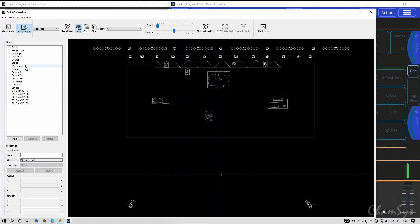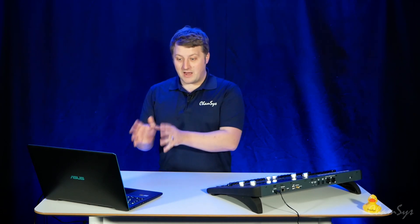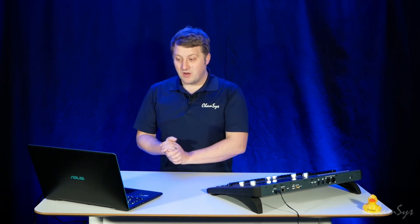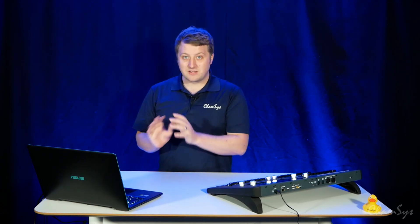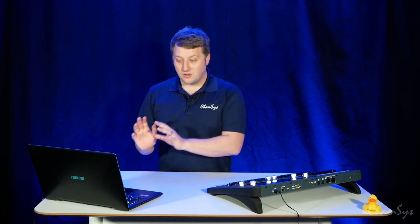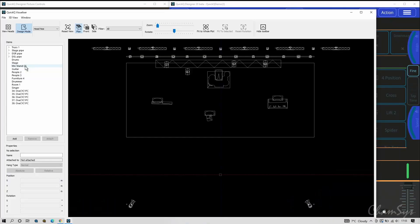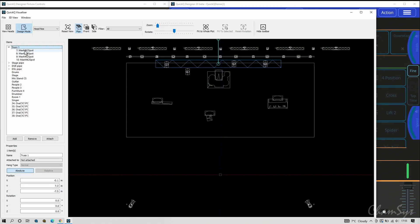We've added now in here some further enhancements. So if I go onto a truss and I drop down the truss and select one of the spots, we've added the hang types and how they're hung on there and ways of moving it. So you've got this relative and absolute there which allows me to then move fixtures that are attached onto a truss.